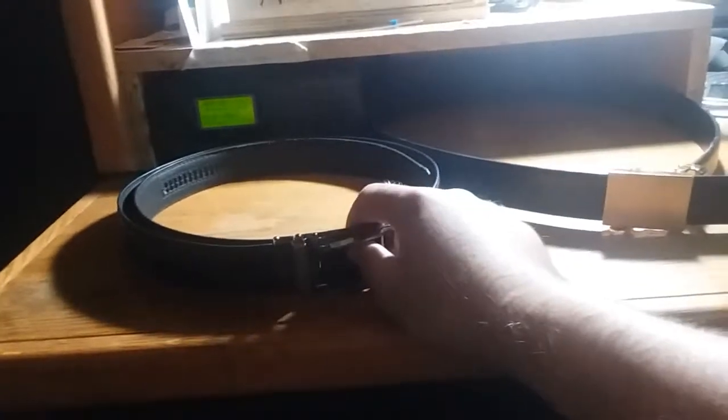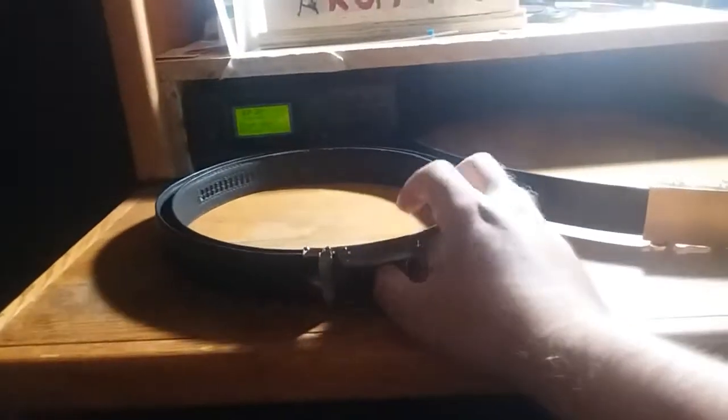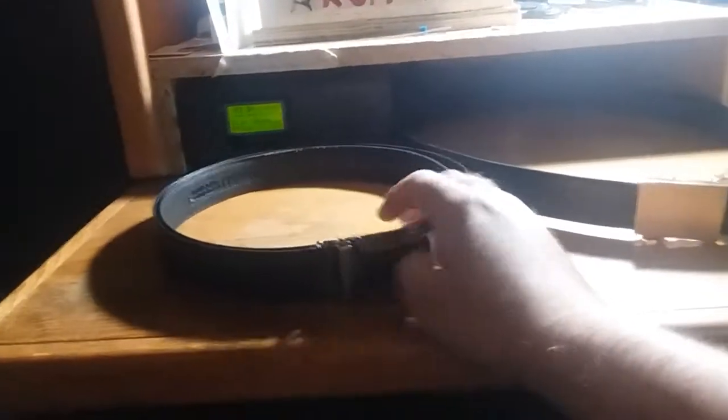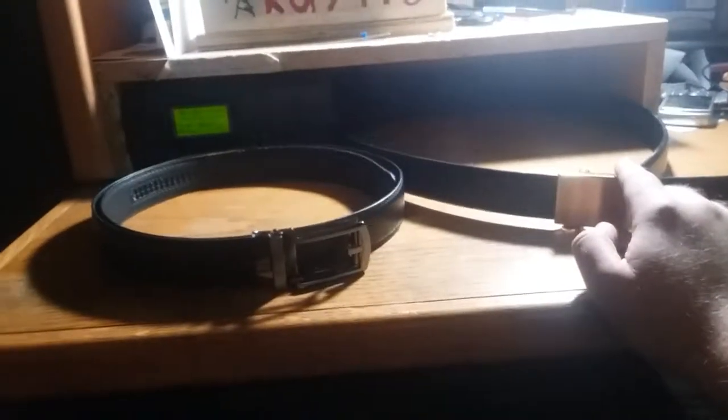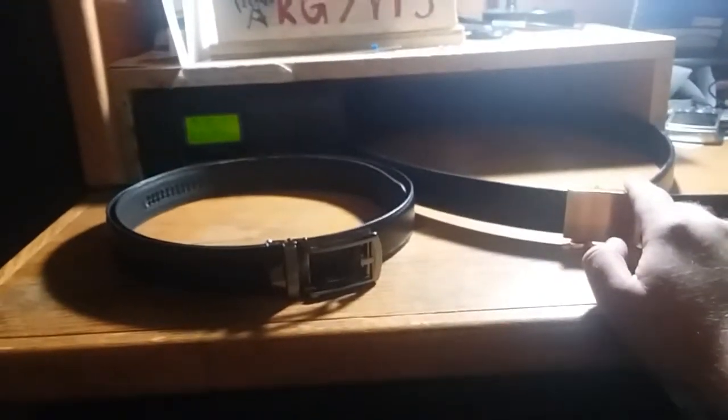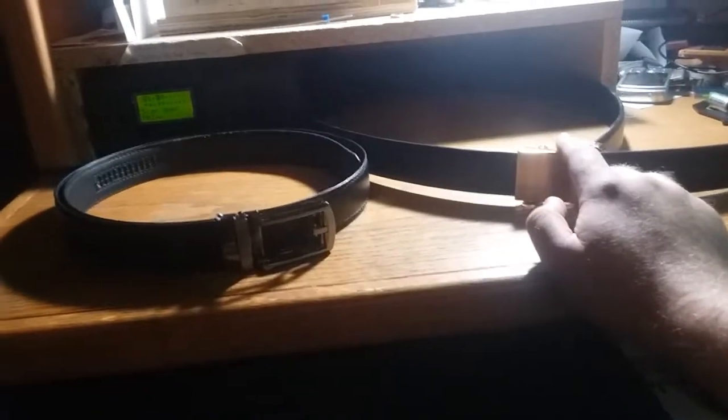If the strap, if the replacement strap was the right width, it would probably be pretty comparable to this one, to the mission belt. But overall, today, the mission belt wins.